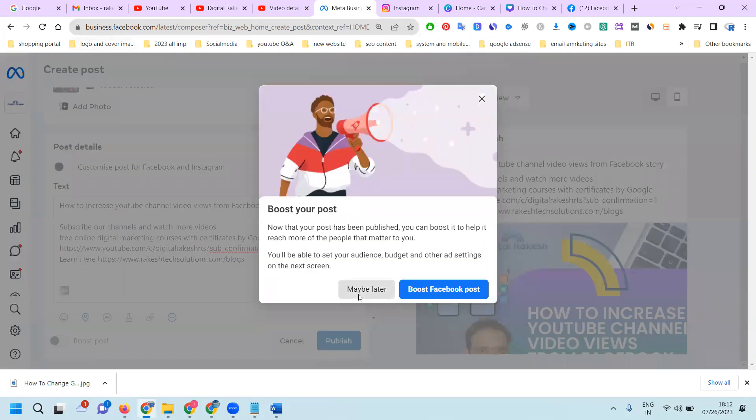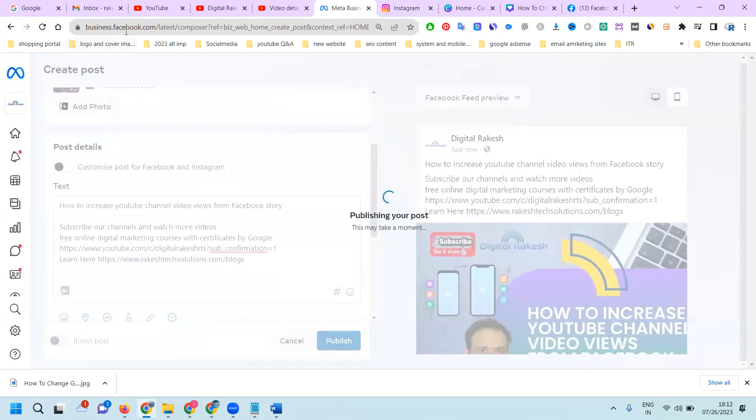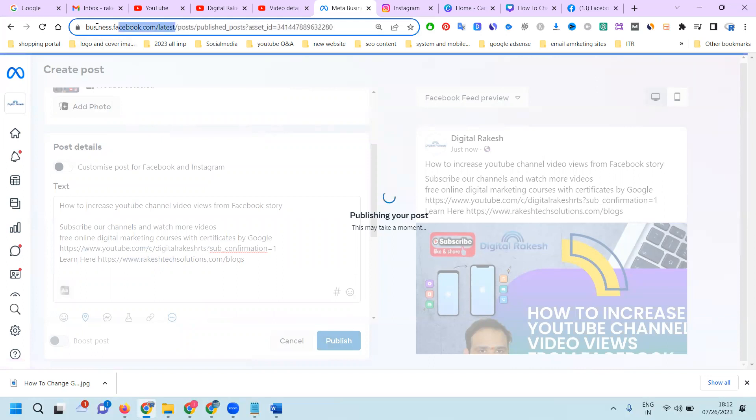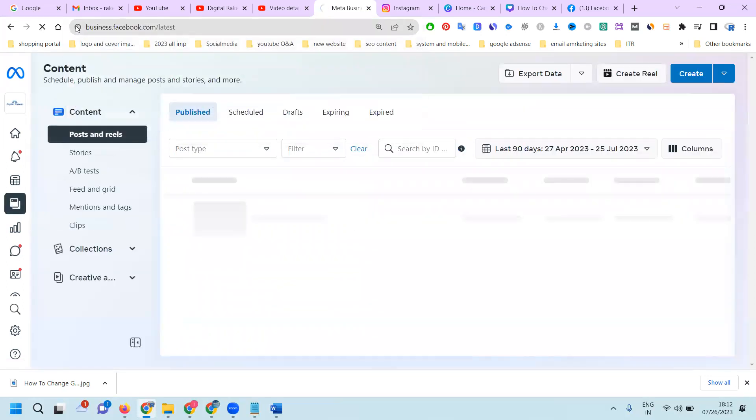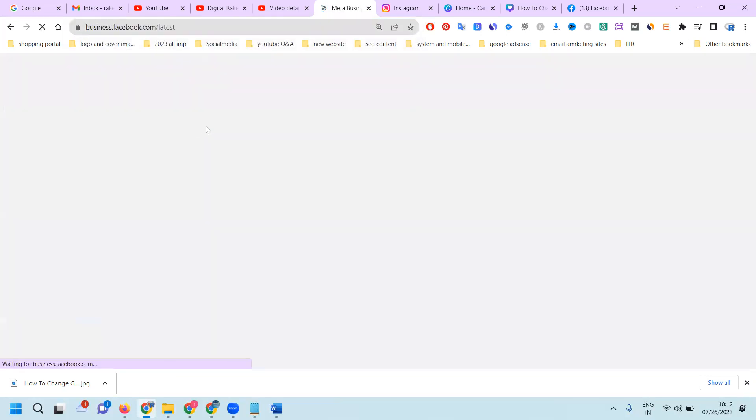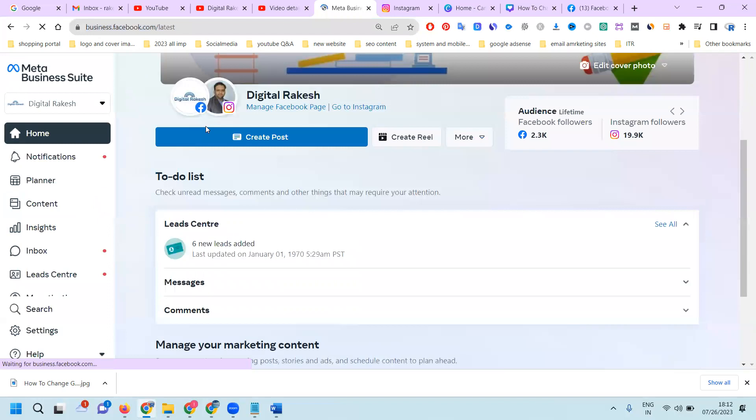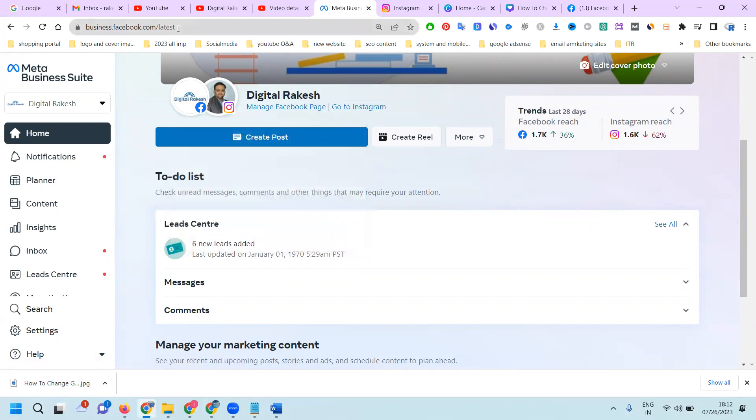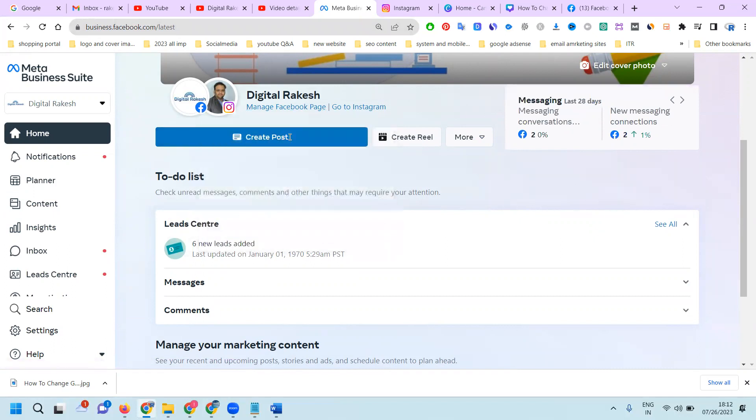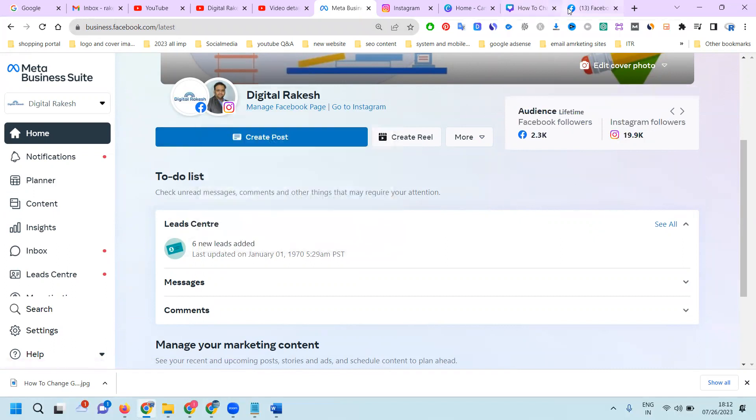URL simple: business.facebook.com/latest. Copy the URL and click it. Facebook Business Suite URL: business.facebook.com/latest. Some people are facing problems with how to open Facebook Business Suite. This option will be here.